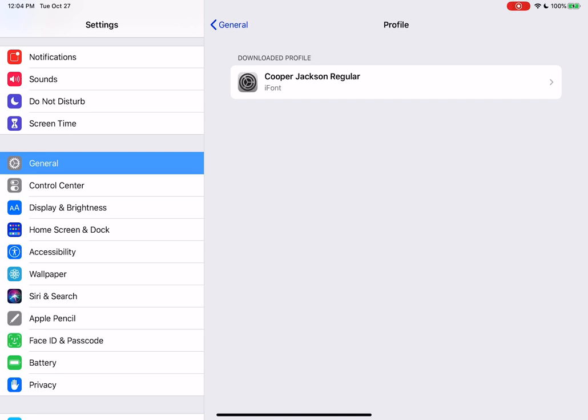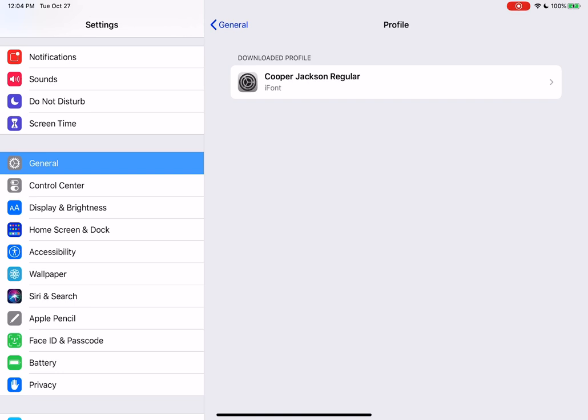So the iFont app basically creates a profile for each font that you install and it will be listed here in the Settings app under General Profile. Now you have to click on the font and then in the right corner there you have to click Install.